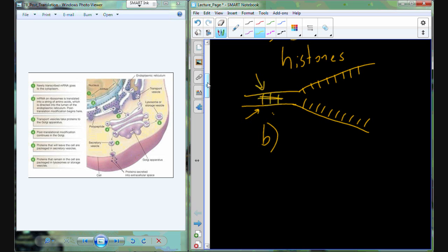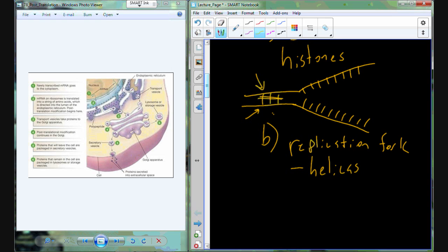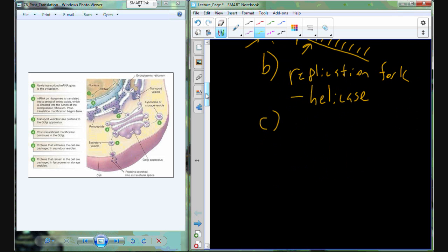So we first remove the histones and dissociate the DNA from them, then we form the replication fork. The enzyme here is called helicase, which basically helps to unwind the DNA and separate the nucleotides, so that even though it's all still attached, you end up with two single strands of DNA with opposite sequences — if there's an A on one side, I'm going to have a T on the other side. So we're exposing that DNA sequence and DNA code so we can come in and read it.